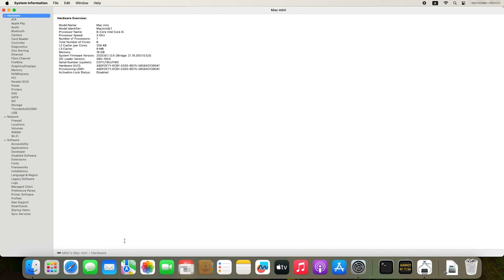System Report gives you detailed information about every aspect of your Mac's hardware. It gives a detailed overview of the central processor, number of cores, frequency, cache, the amount of installed system memory, the system firmware version, and so on. As you go down the list, you can open details and specifications for every piece of hardware installed on this device.